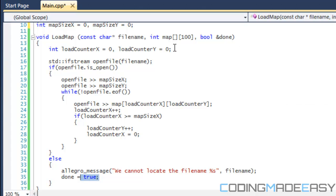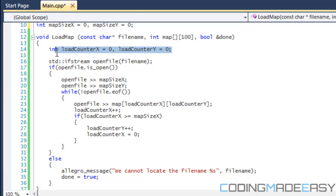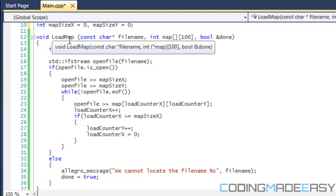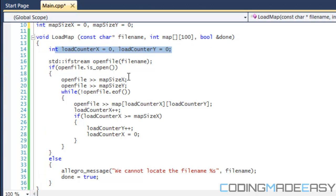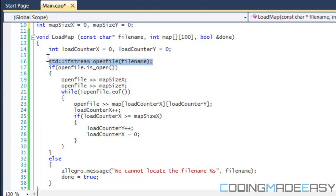What we want to do is create two integers called loadCounterX and loadCounterY. These are going to represent which index in the array to store the values.